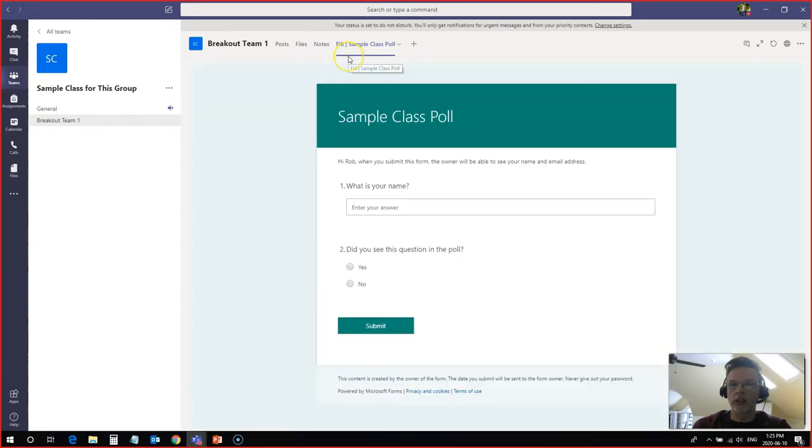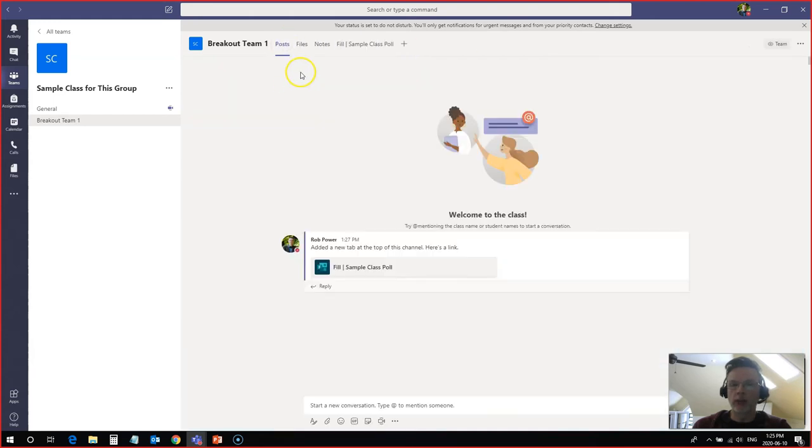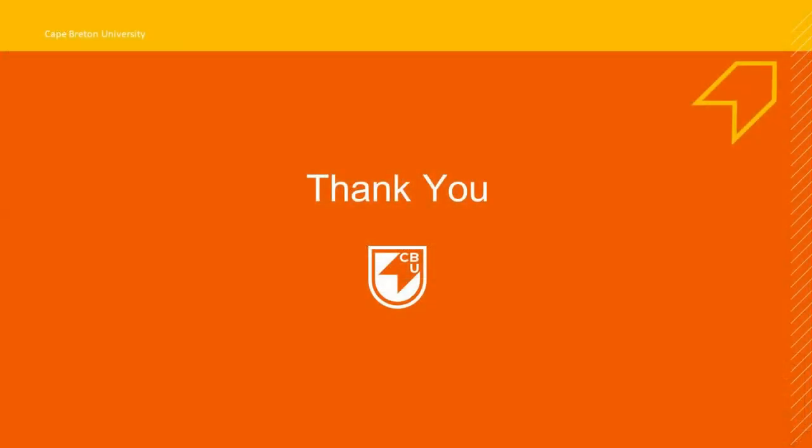So now this is available to my students when they come to the breakout area. So I can let them know before they come to the breakout session, that I want them to click on this tab up here and fill in the poll while they're doing the breakout activities. I've also posted a little message in the stream here that they need to fill out the poll.